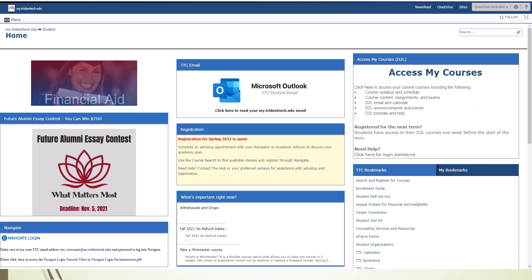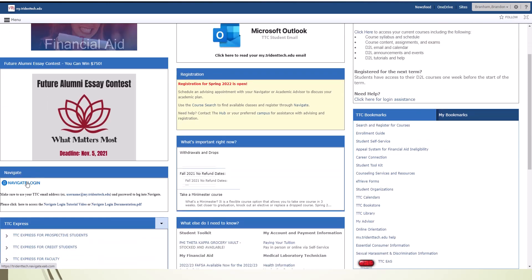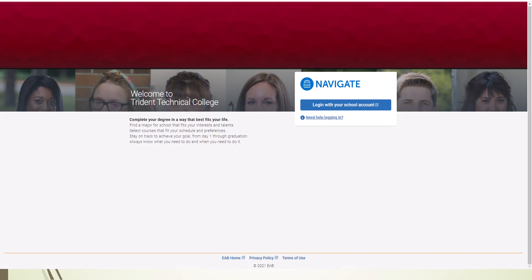Once you have logged into your portal homepage, find the Navigate icon and click it. This will take you to the Navigate login page. Click on the login with your school account link. You will use the same username and password as your portal login.